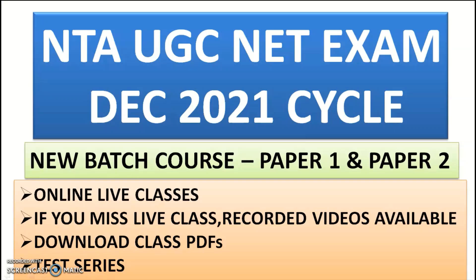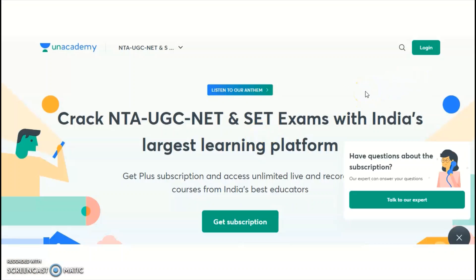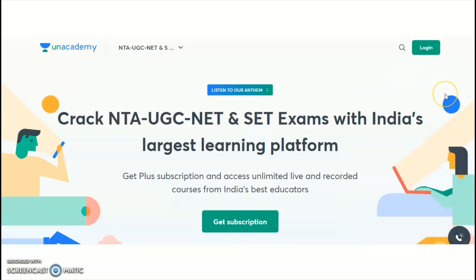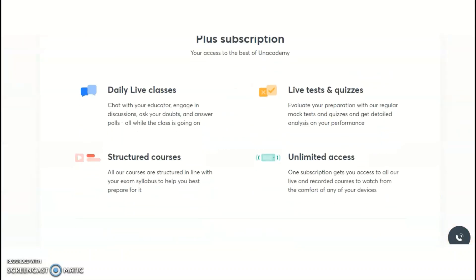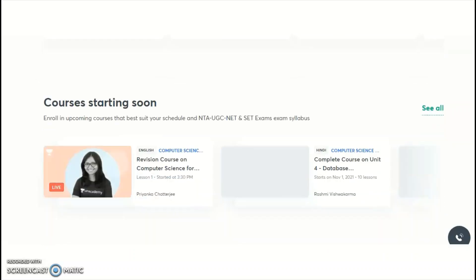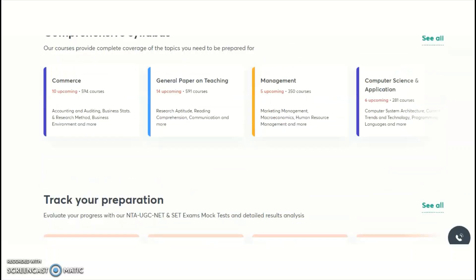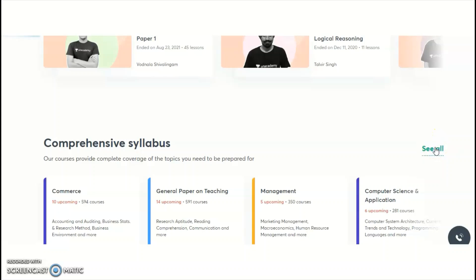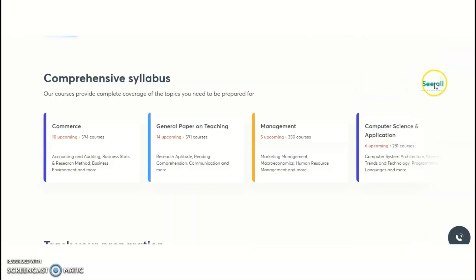Unacademy is India's largest learning platform, providing both free online classes and paid courses. Free online classes are available on the Unacademy YouTube channel and on the Unacademy app under Special Classes. NTA conducts the UGC NET examination for a total of 81 subjects, and Unacademy provides online courses for multiple subjects among those 81.